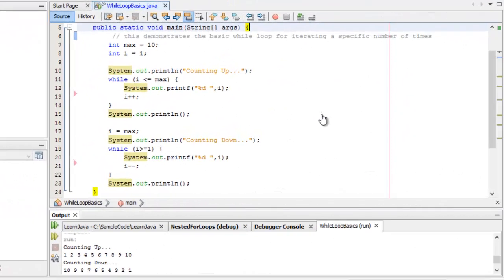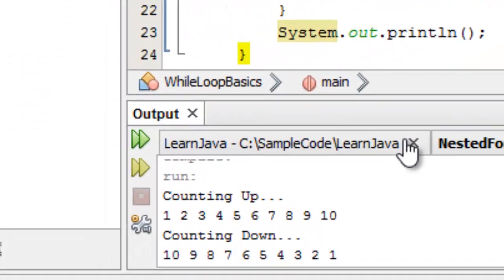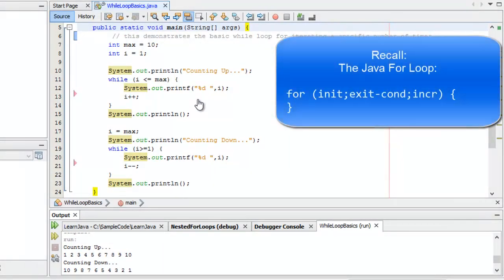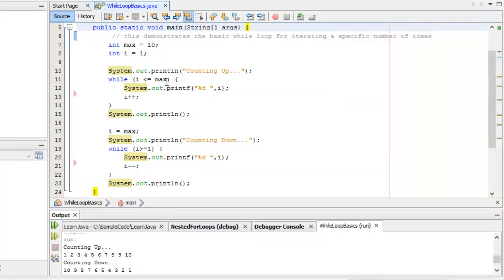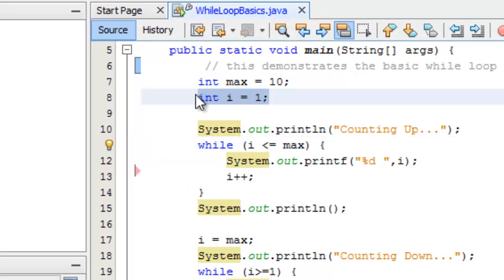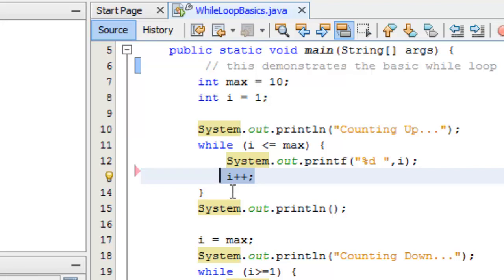I have my NetBeans IDE open with a project called While Loop Basics. This basic class does the same thing the for loop did — it simply counts up and counts down. The difference between a while loop and a for loop is that a for loop has the initializer, the exit condition, and the increment of the loop control variable all contained within the for construct. The while loop only has an exit condition.